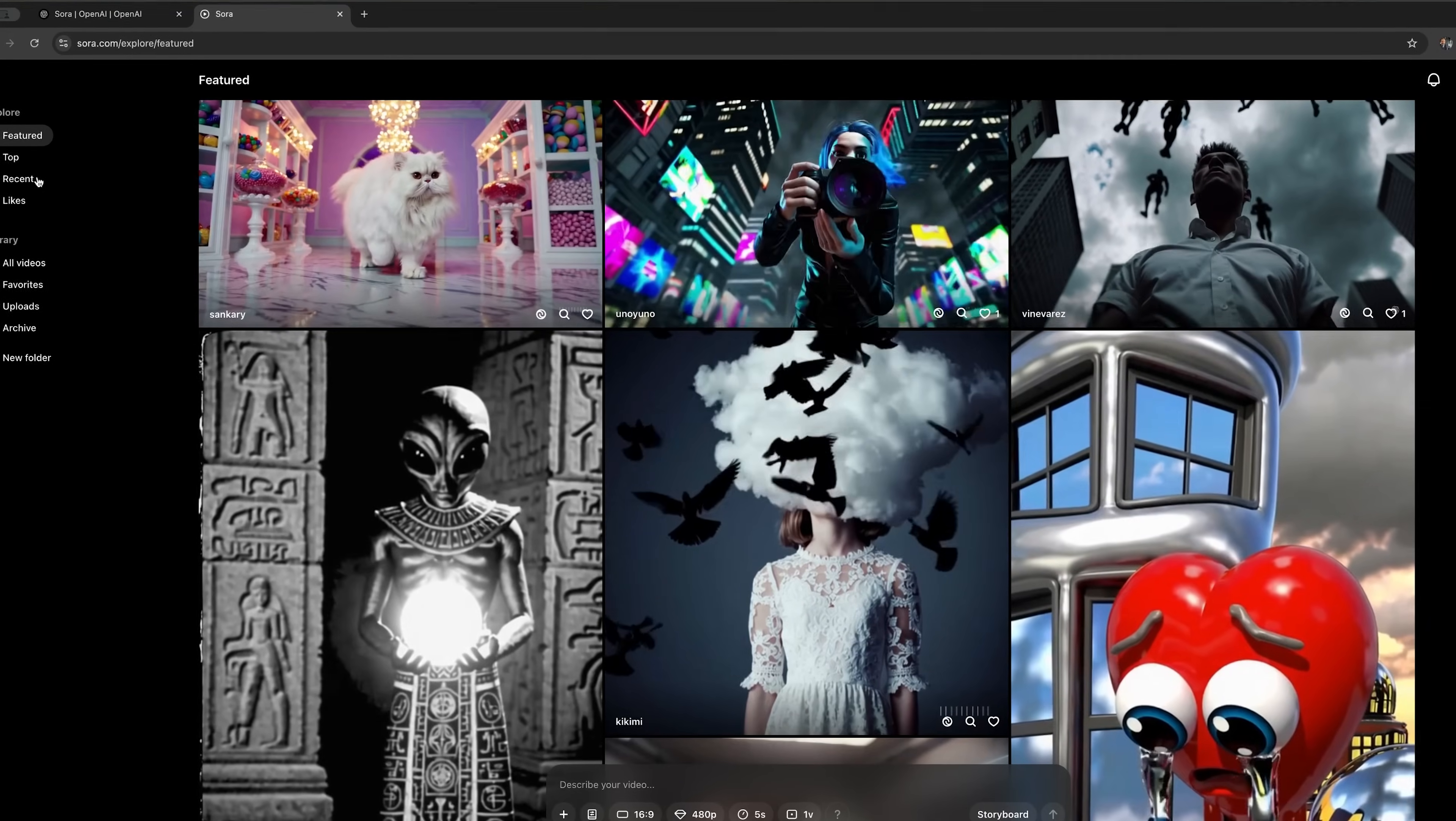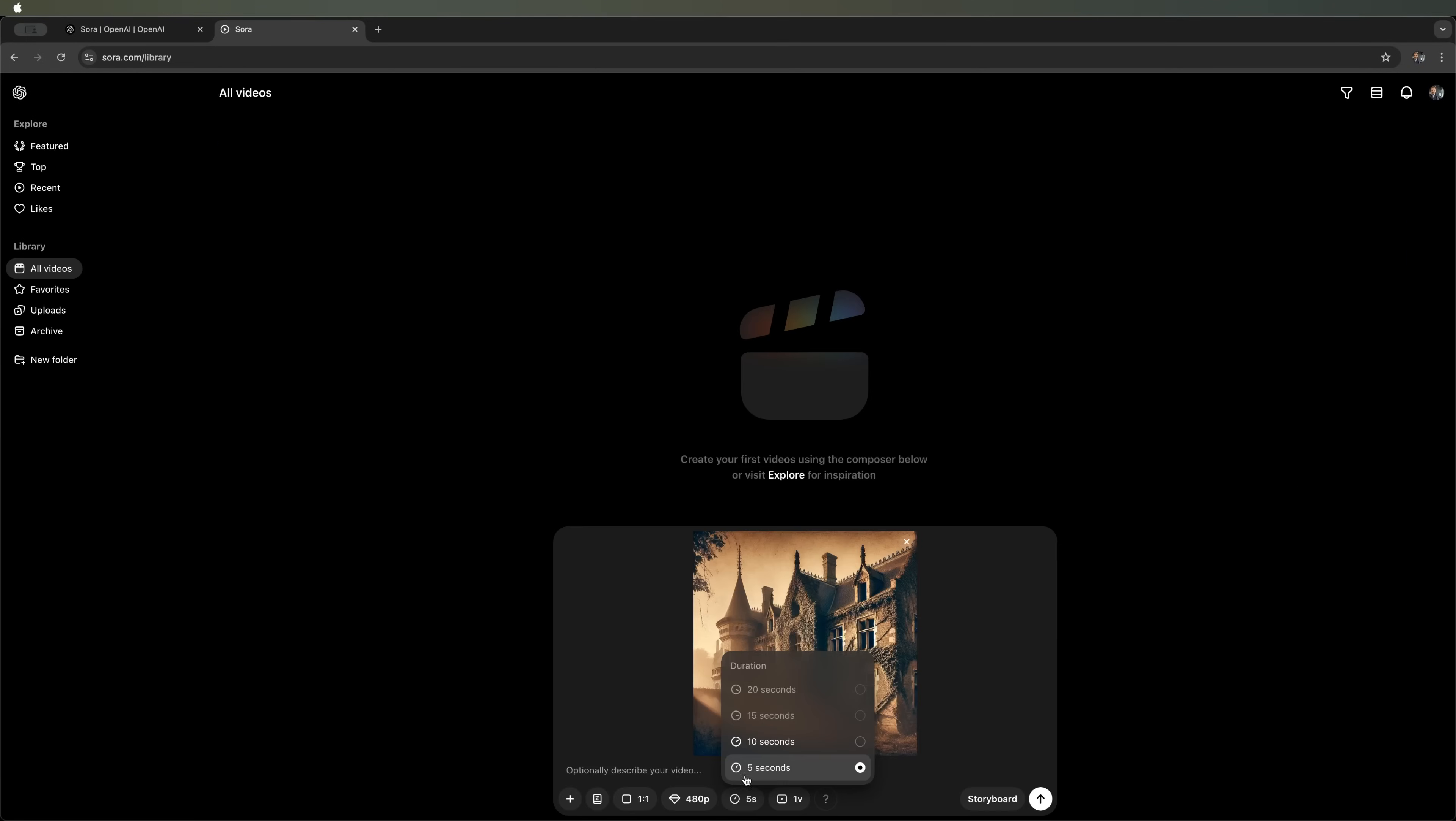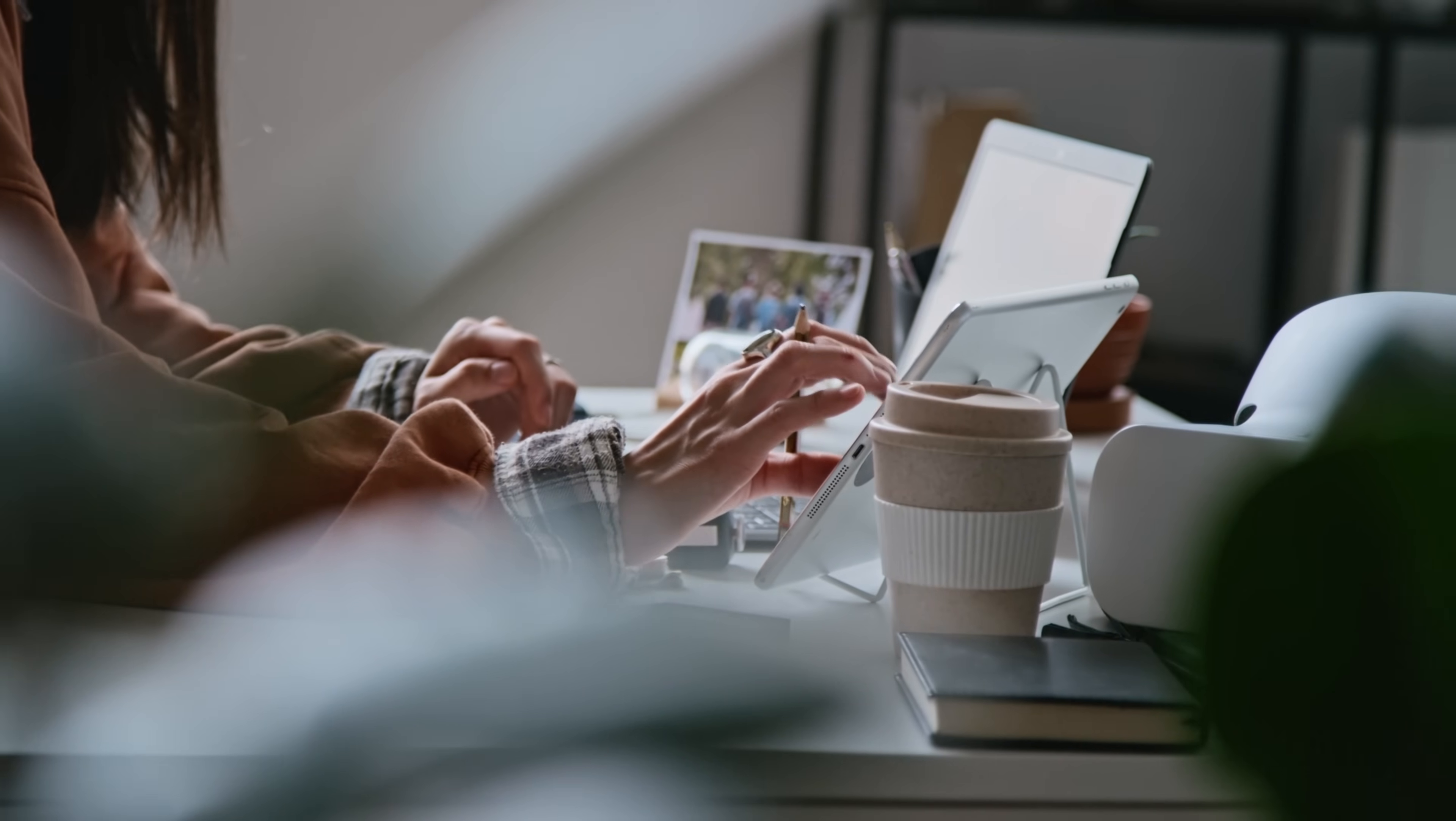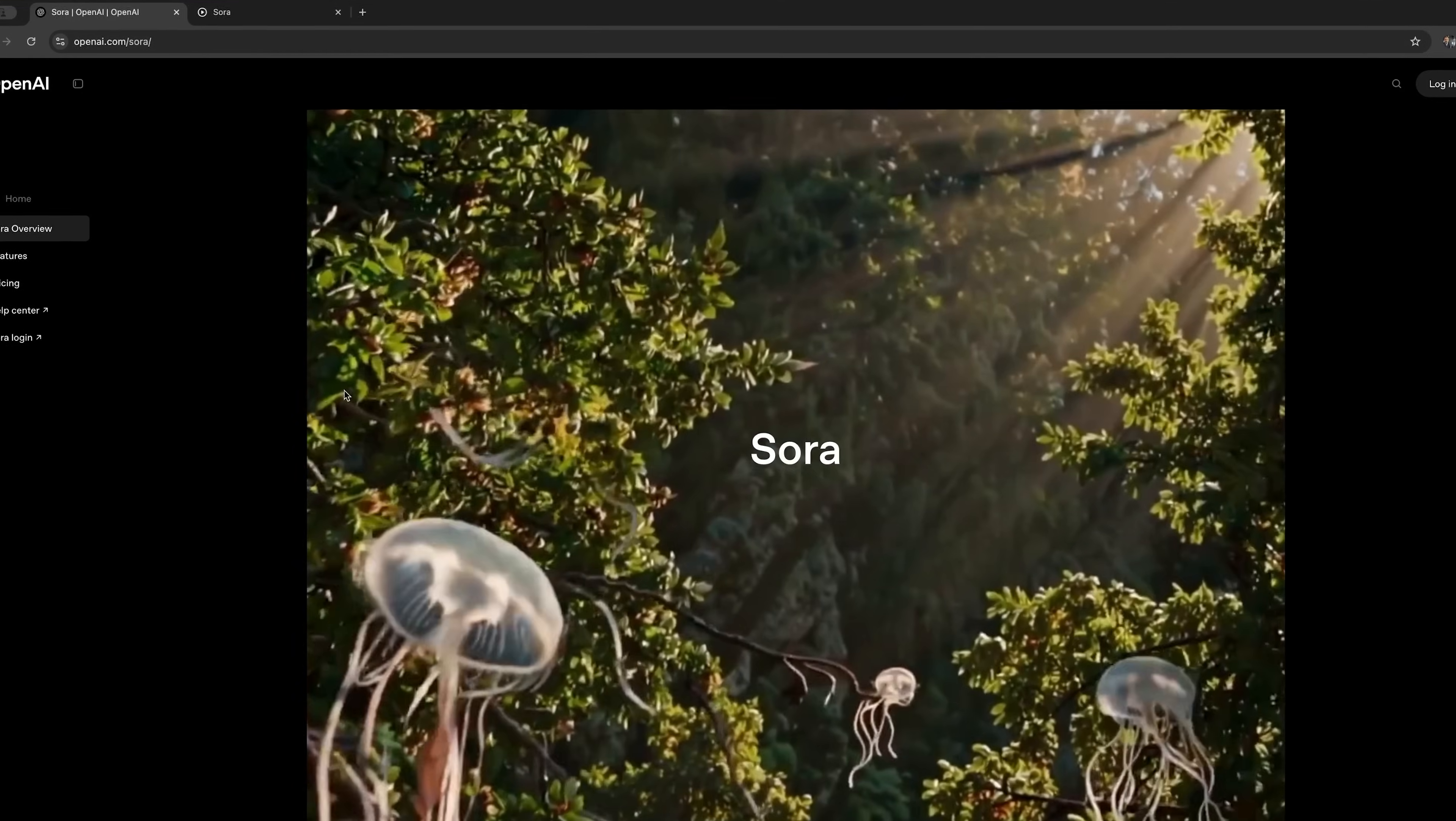I want to say right away, this tool lets you bring your boldest ideas to life, creating both realistic and fantasy videos up to 20 seconds long. You can turn any text into a video, which can be shared on social media or used for marketing purposes. And today we're going to explore what Sora is really capable of.